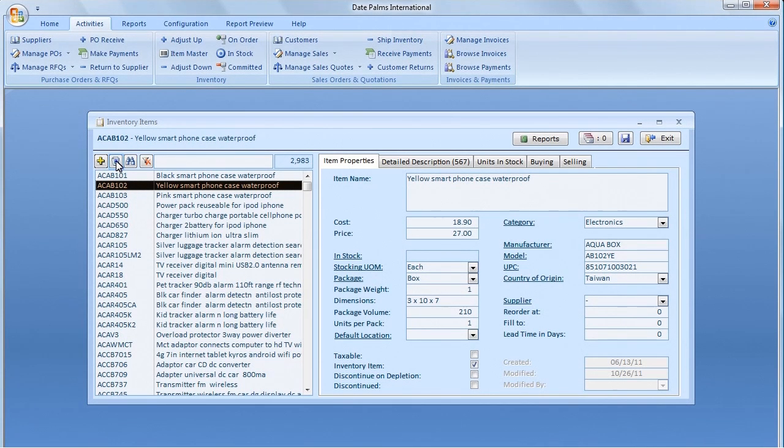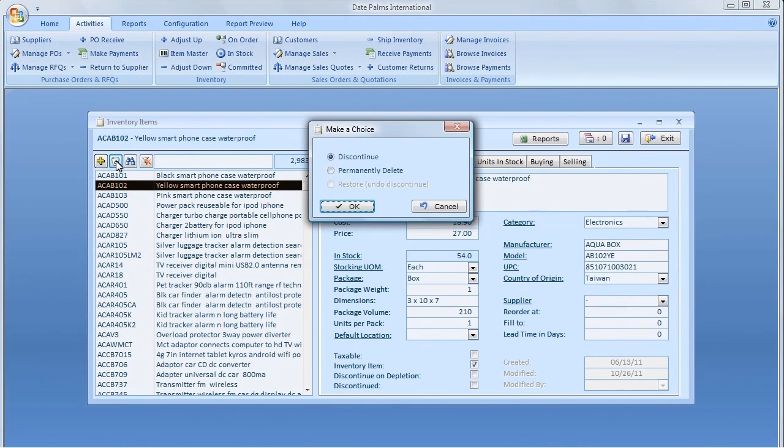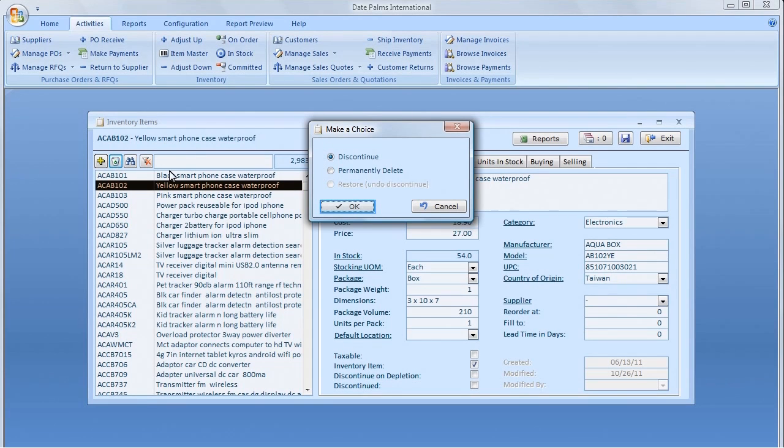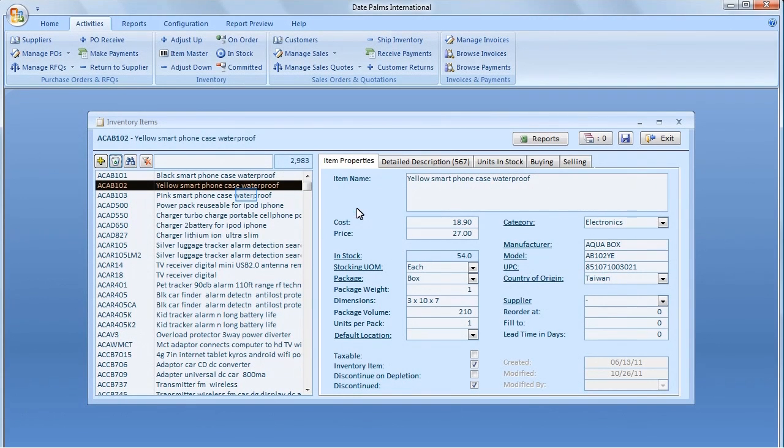To delete an Item ID, let us click the Trashcan button. The Make a Choice screen pops up. Here we can choose to discontinue a selected item or delete it for good. Let us discontinue the item.